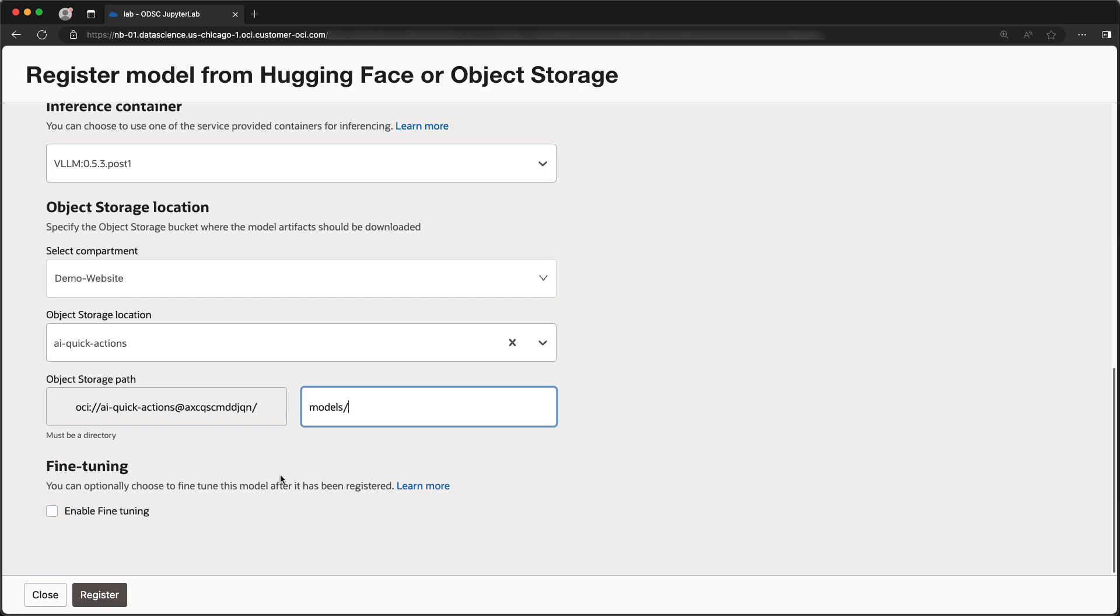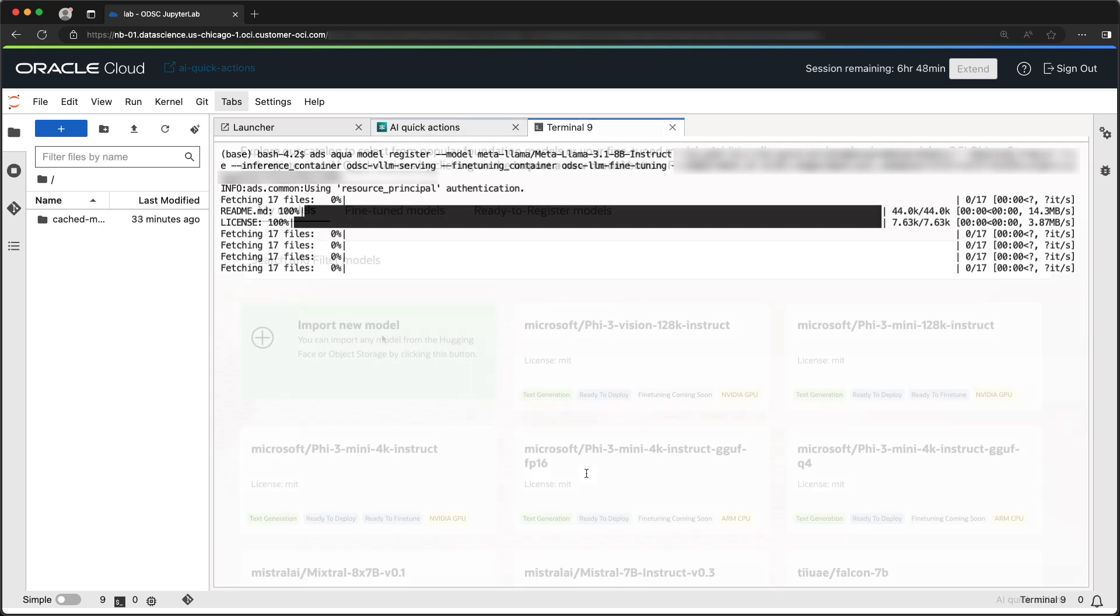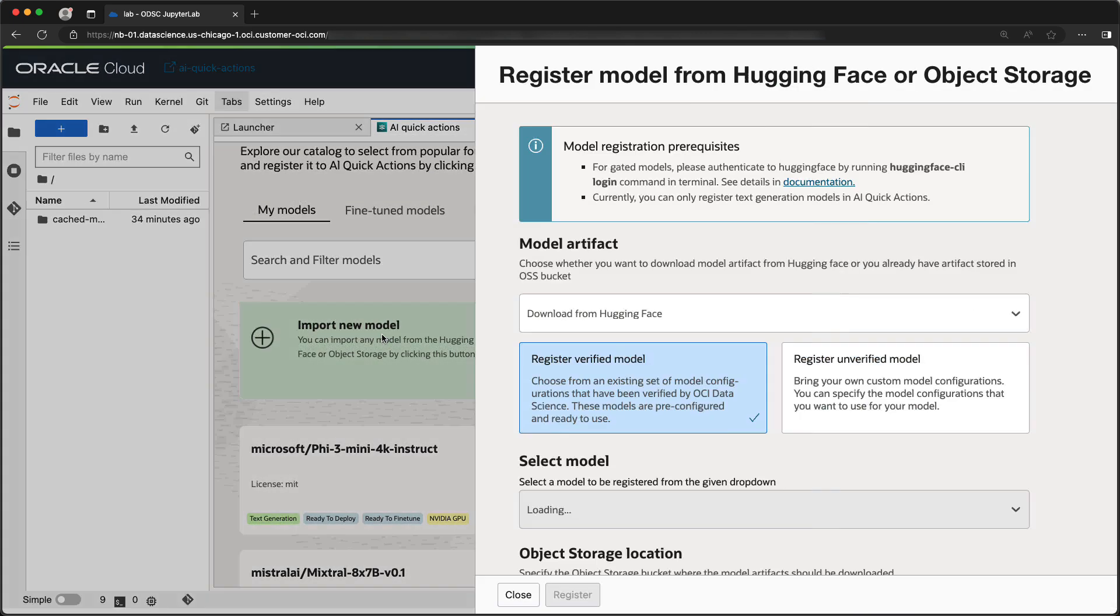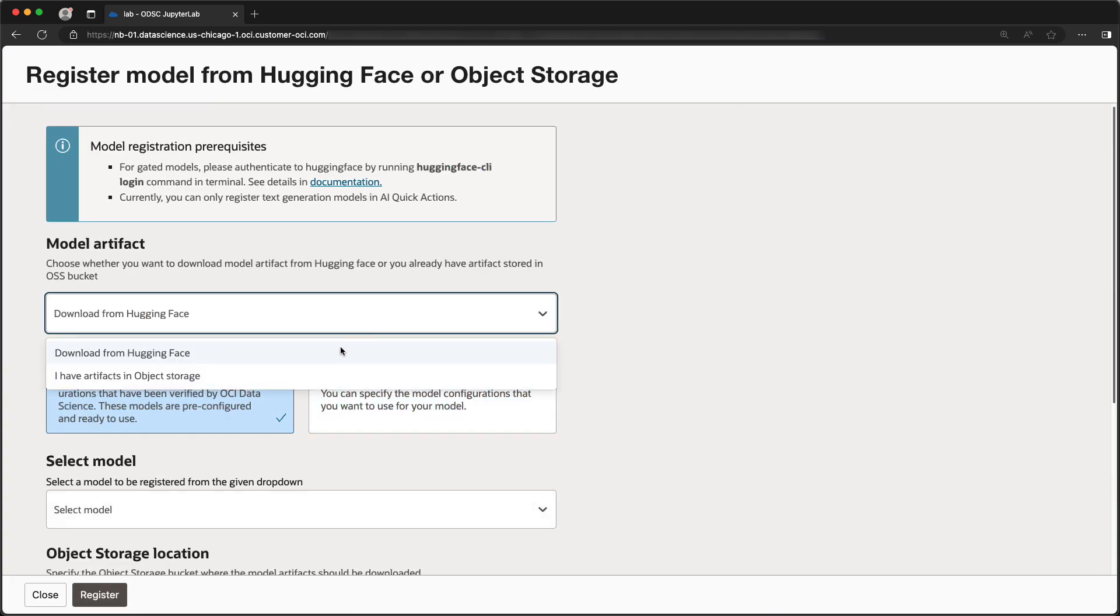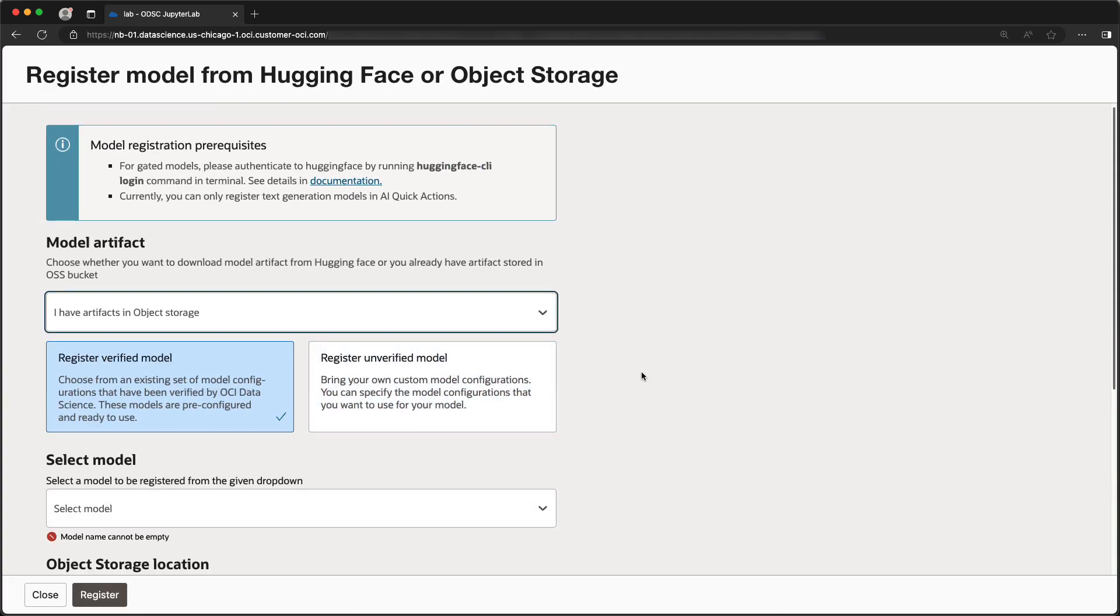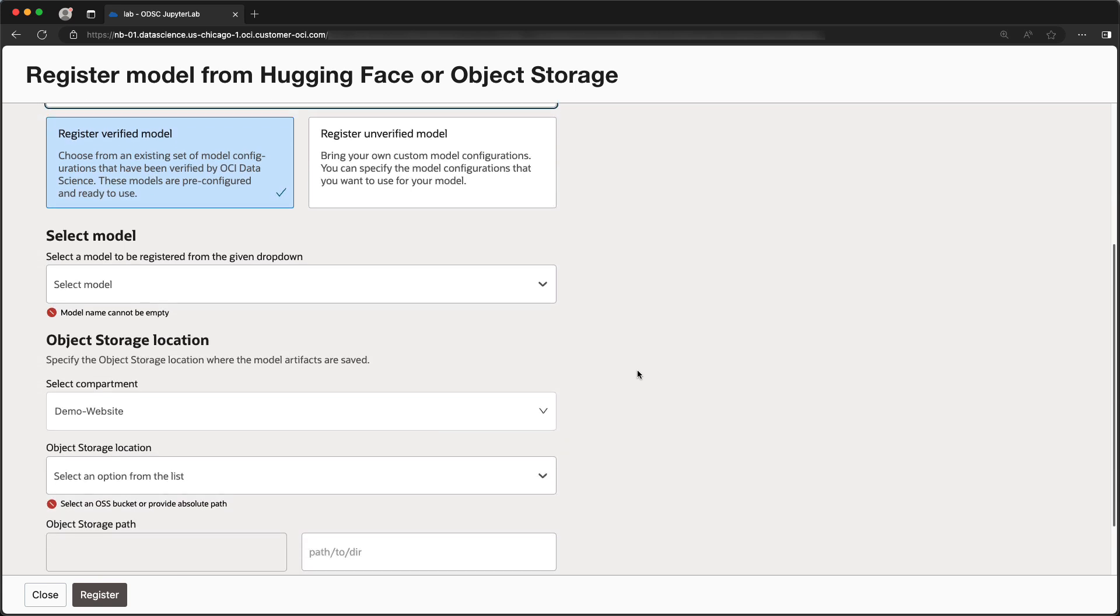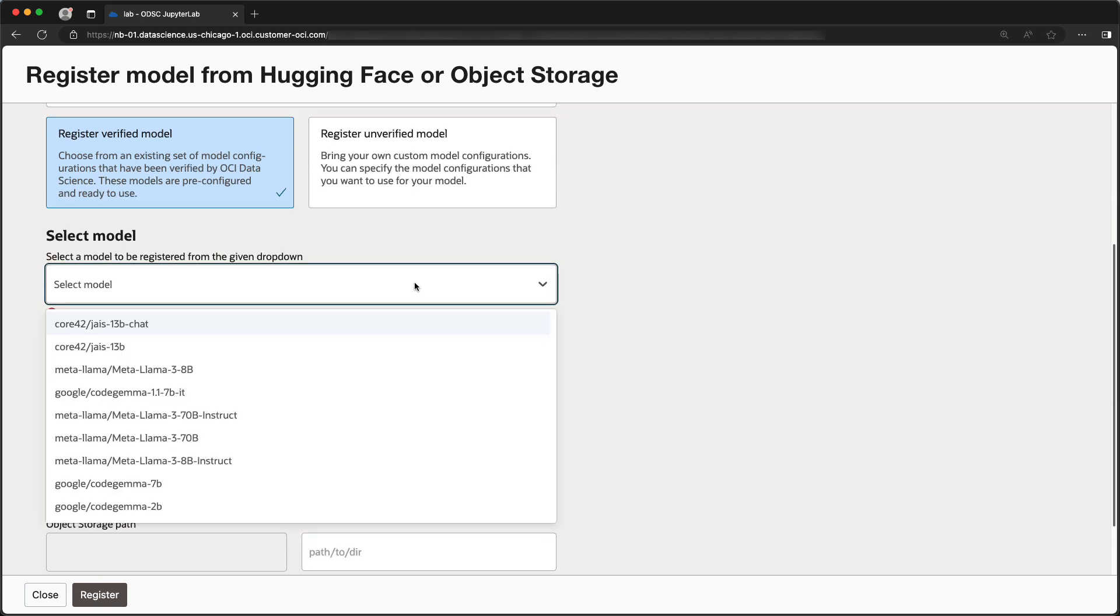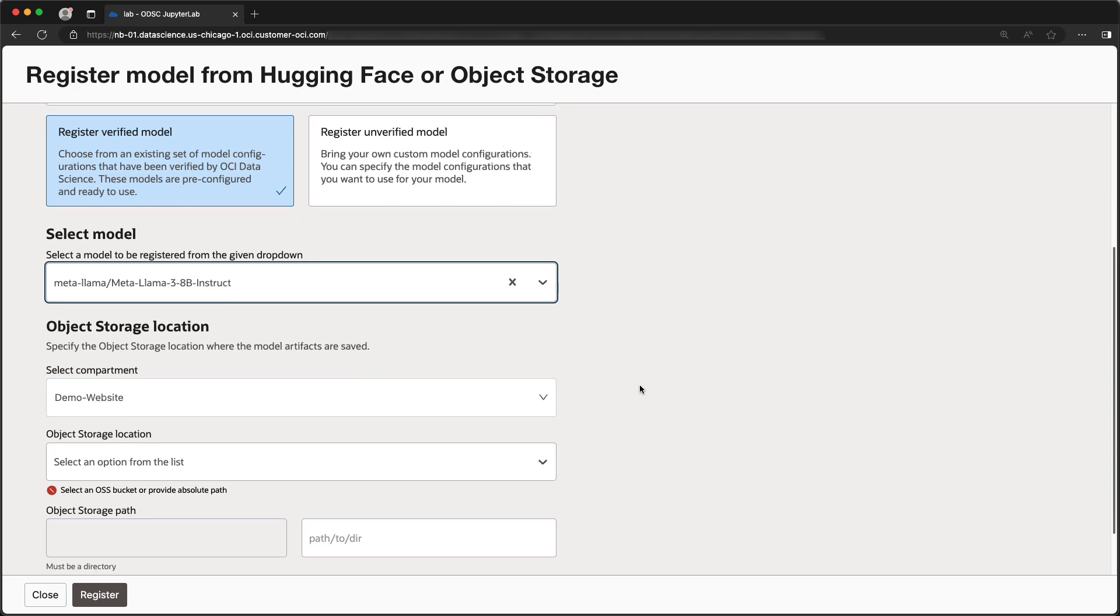At the end of the registration process, we have the option to enable the model for fine-tuning. The last option for registering a model is from Object Storage, where you can choose to deploy either a verified or an unverified model you have previously copied to Object Storage.